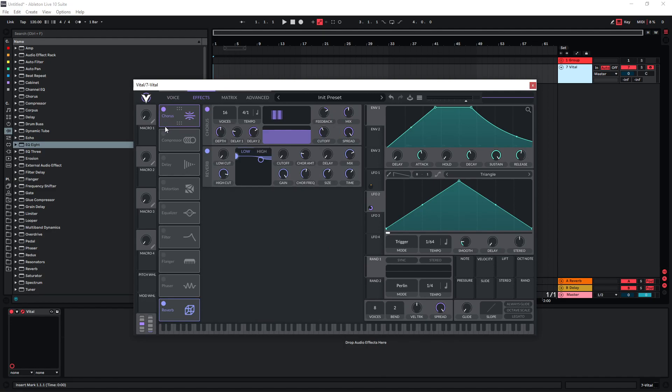We can also introduce different effects here. Chorus is something that works quite well because it helps to again add some subtle movement to the overall sound.